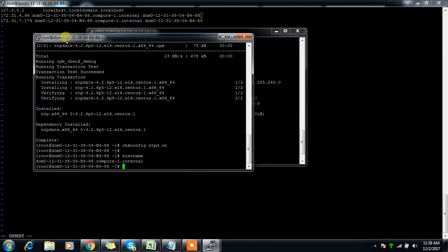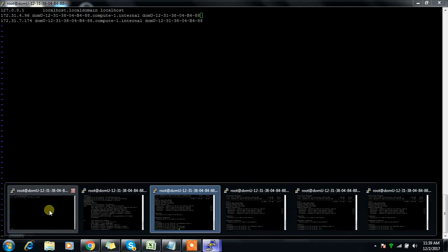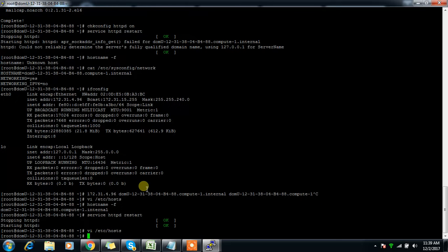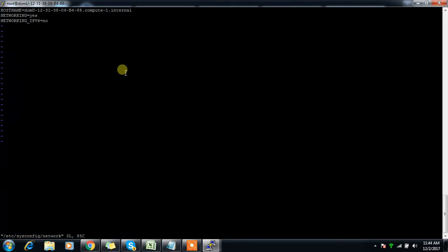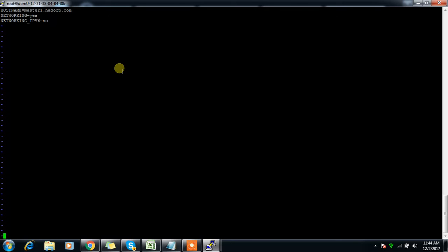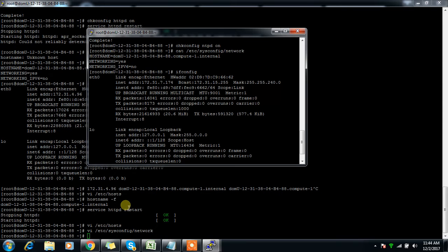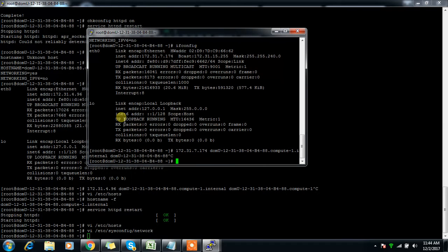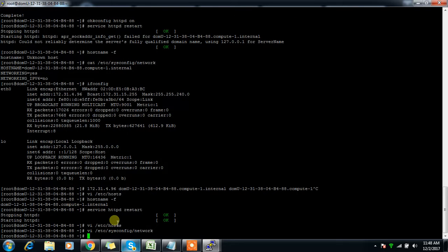All hosts currently have the same default hostname, so I'm changing them one by one. Edit /etc/sysconfig/network and replace the hostname with the appropriate name — for example, master1.hadoop.com. Repeat this for master2, master3, worker1, worker2, and worker3 across all machines.